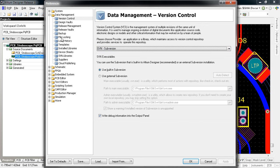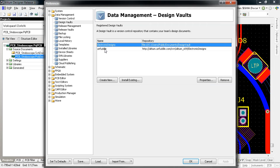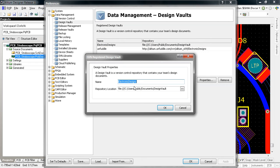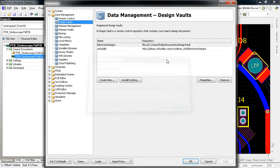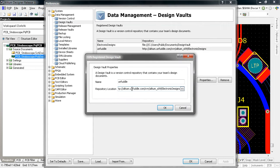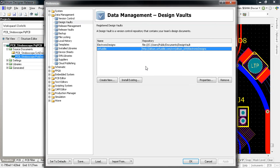The new design vaults section allows you to configure one or more design vaults which can be either folder-based or can reside within a subversion repository. These give you quick access to these repositories for day-to-day design versioning, as well as tag creation for the new release process.